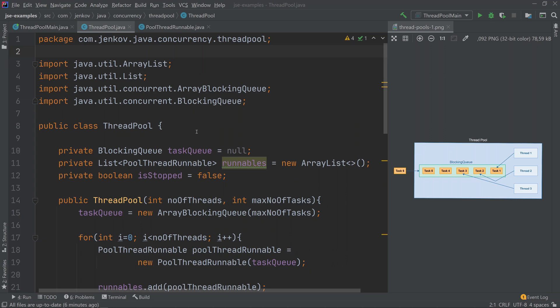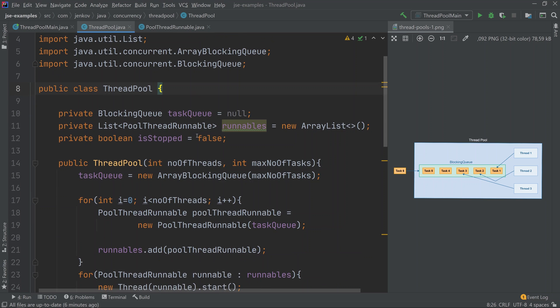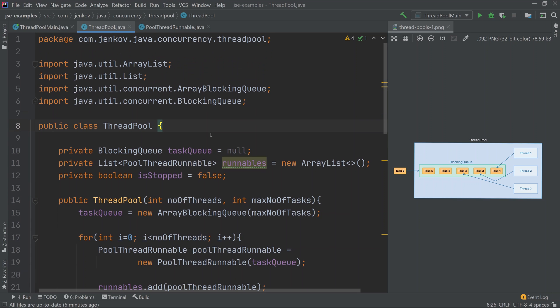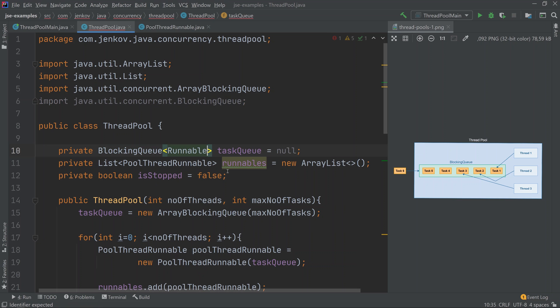Java actually comes with a built-in thread pool, so you do not have to implement your own. But in this video I show you how to implement your own, for the sake of understanding and for cases where the built-in thread pool's functionality may not be sufficient. By the way, if you check the description below this video there is a link to a textual version of this tutorial where you can see and copy-paste all the code more easily.